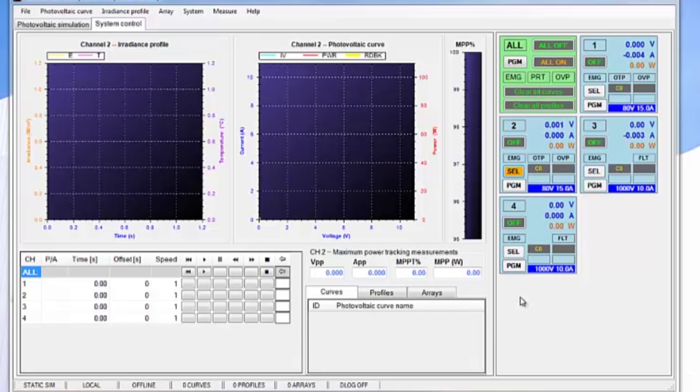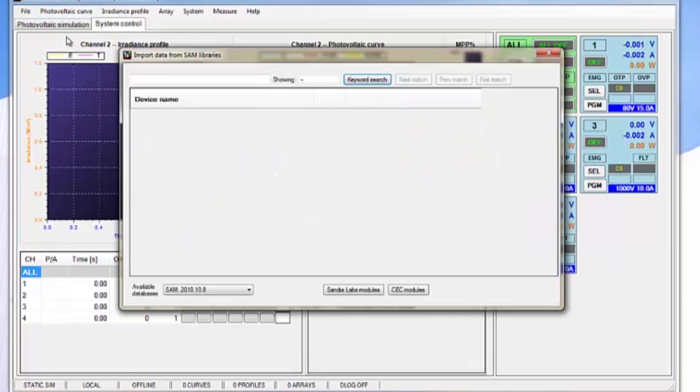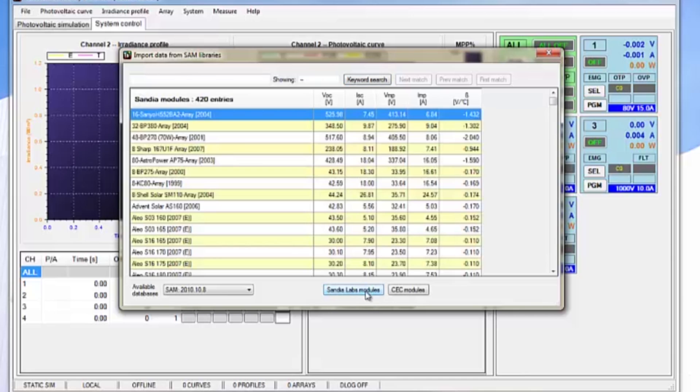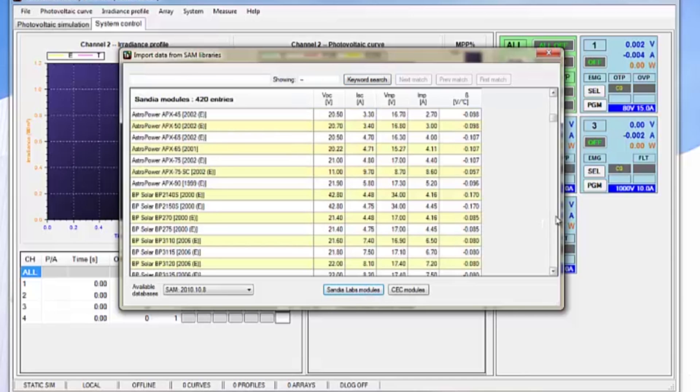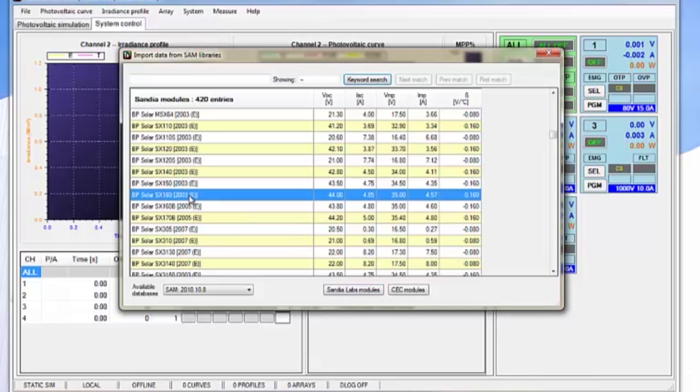Next, we can import a PV module IV curve by going up to the photovoltaic curve menu, clicking on import, going down here to the Sandia Labs modules area, and we can go ahead and select a PV curve module.